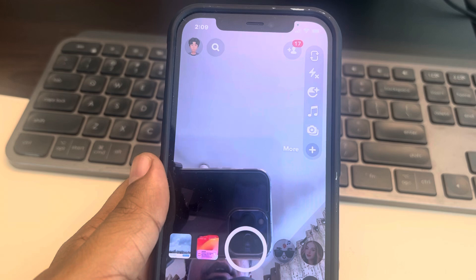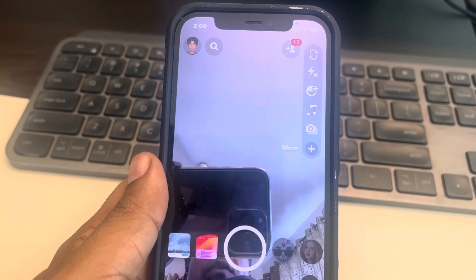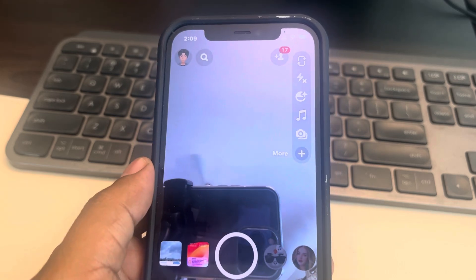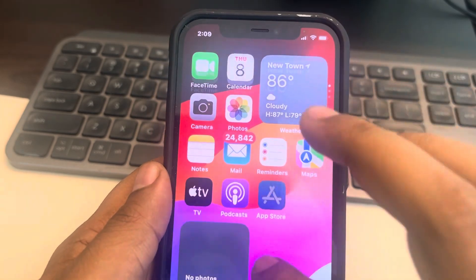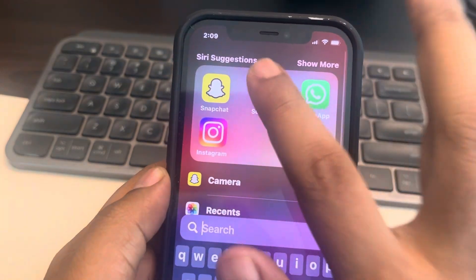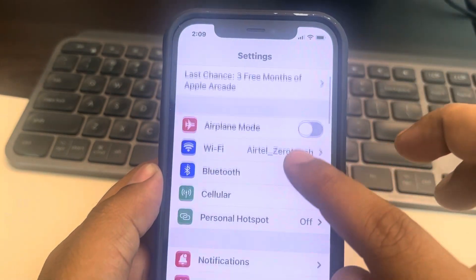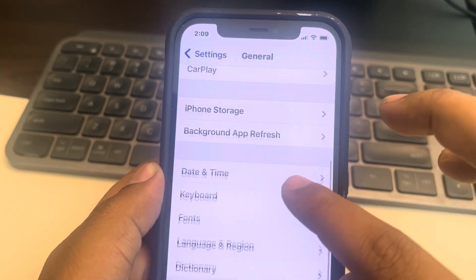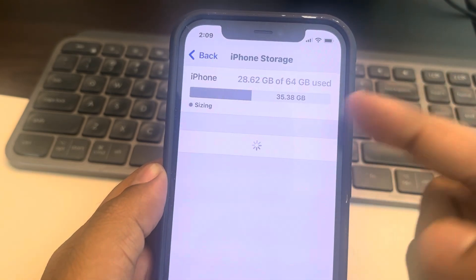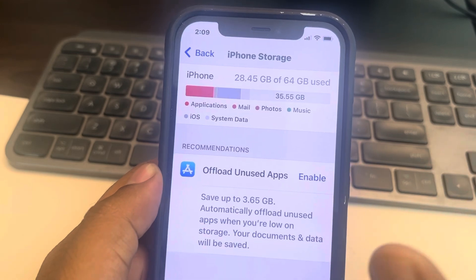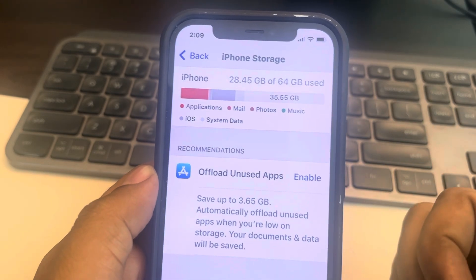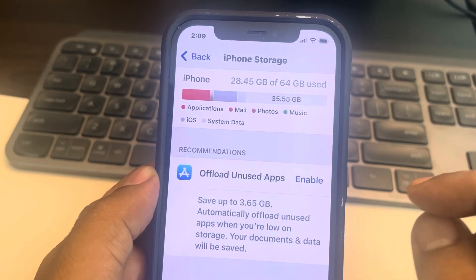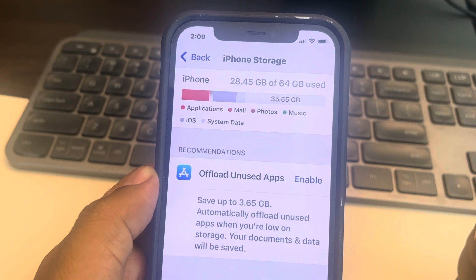Now if this is also not working, what you can do is go to Settings, go to General, go to iPhone Storage, and make sure you have some free space left on your iPhone. If your iPhone storage is full, you may have a lagging camera in Snapchat, so try to fix this issue.